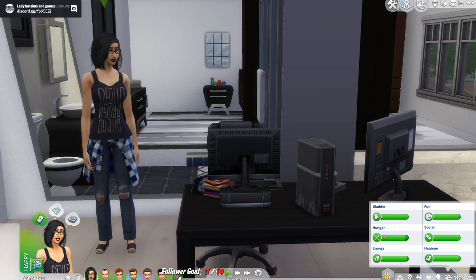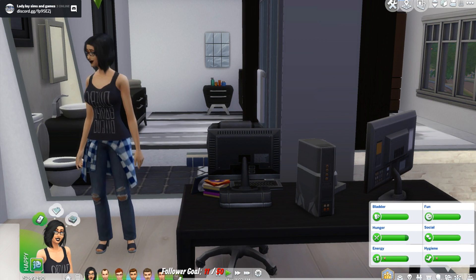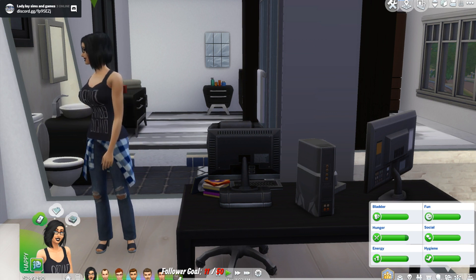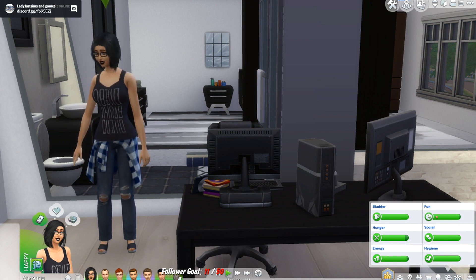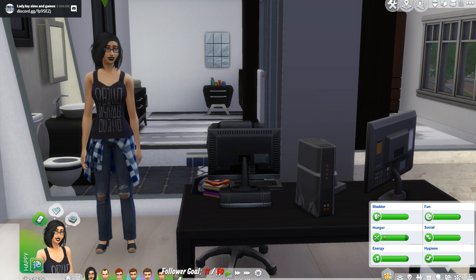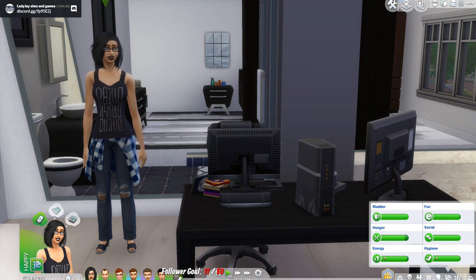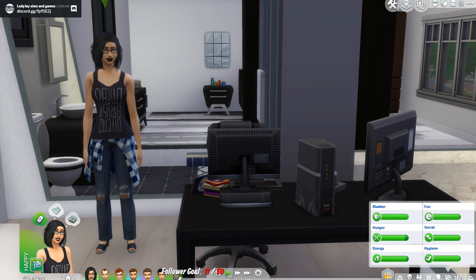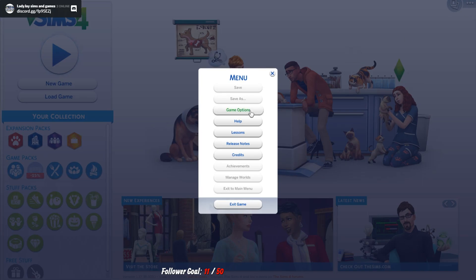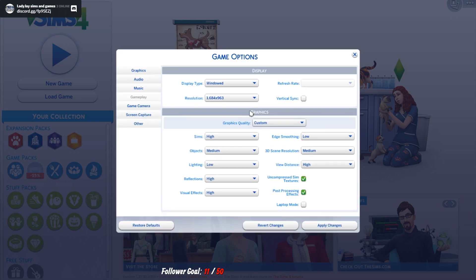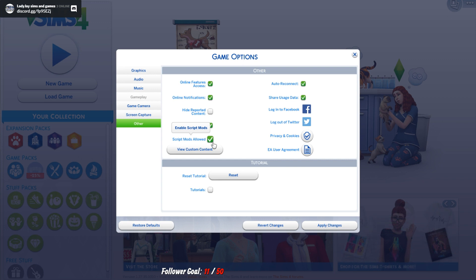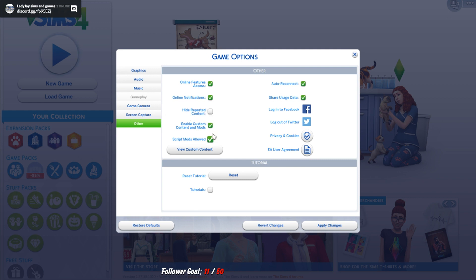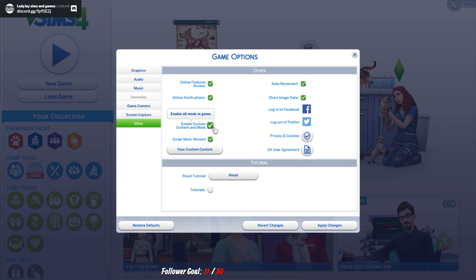Since the latest patch was released players now need to enable mods through their options menu. So what you need to do is go into game options, other, and tick script mods allowed and enable custom content and mods. If you do not tick these two your mods or your custom content are not going to work.